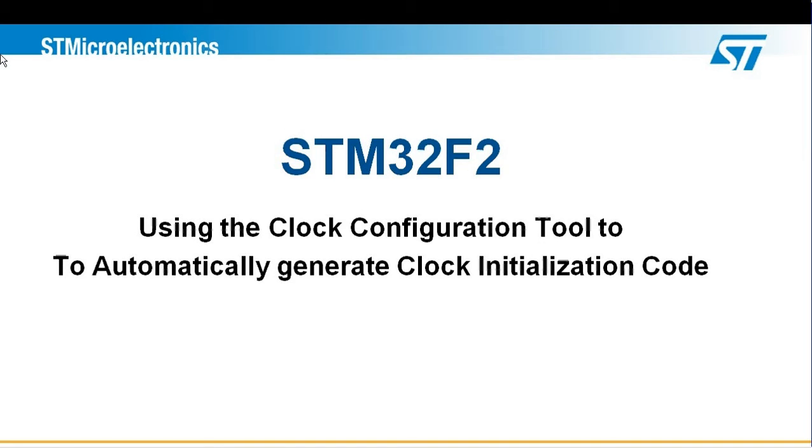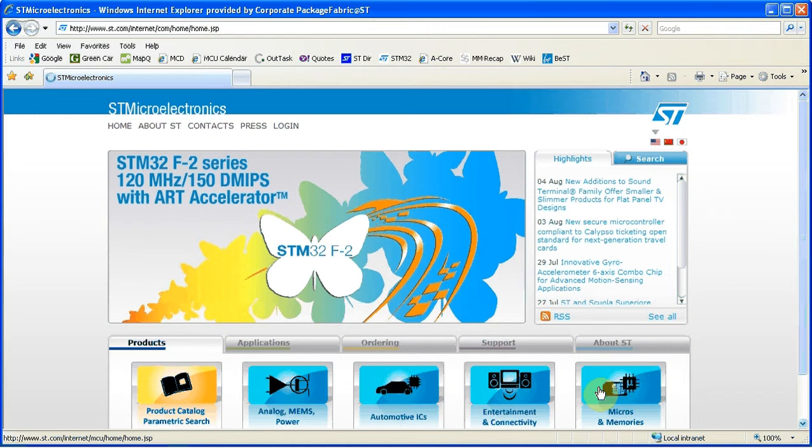Hello and welcome to another edition of the STM32 technical video series. Today we will discuss the clock configuration tool available for the STM32F2 family.